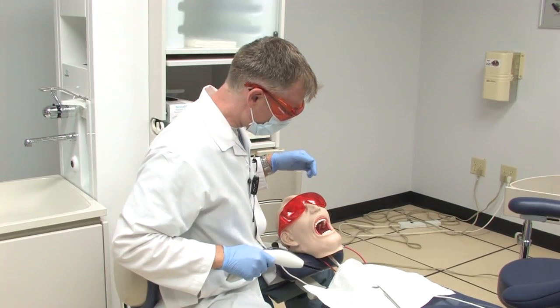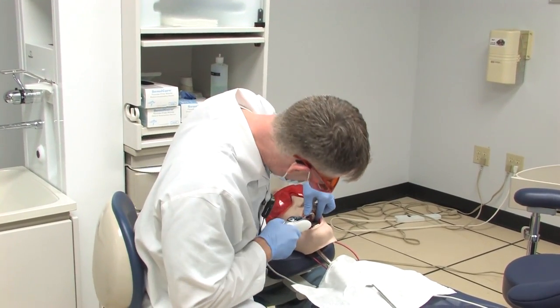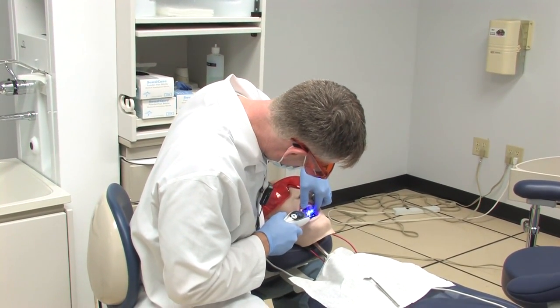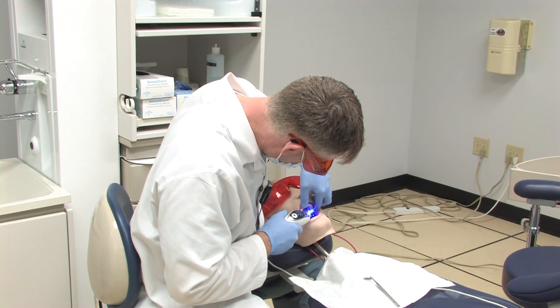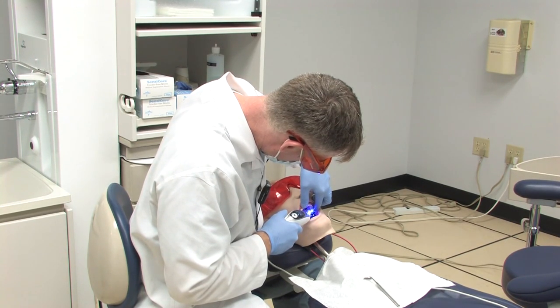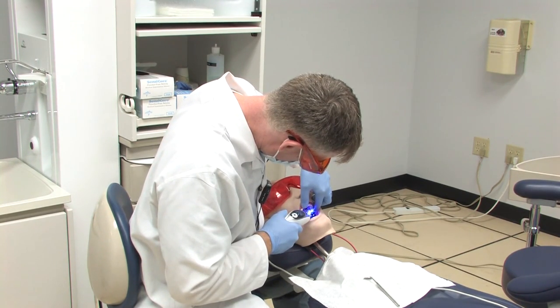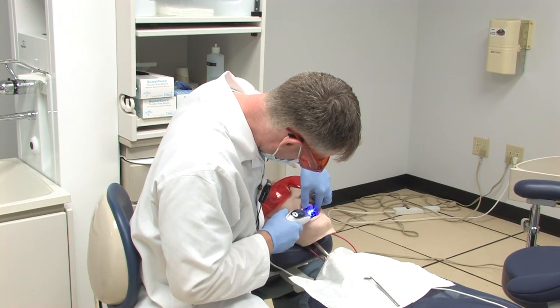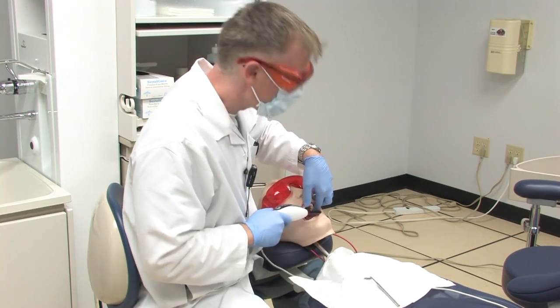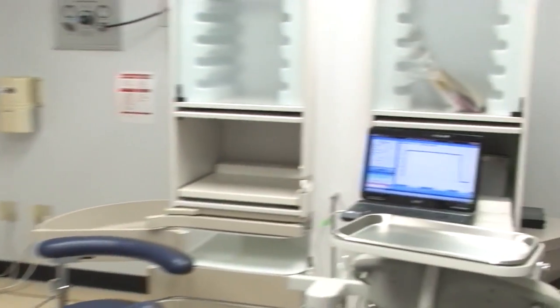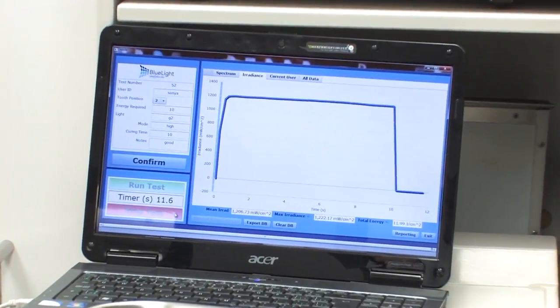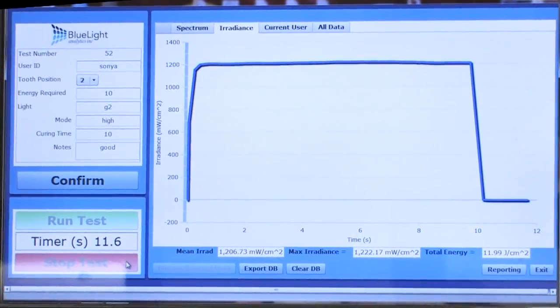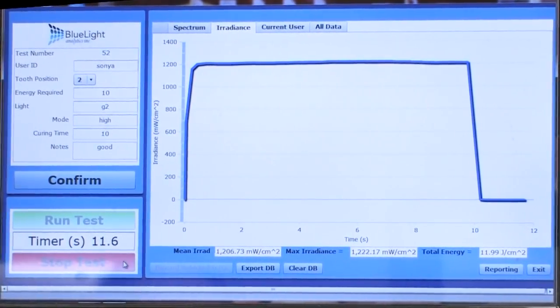Okay, Mrs. Johns, we're just going to cure that filling for you now. Here we see that he delivered 12 joules of energy.